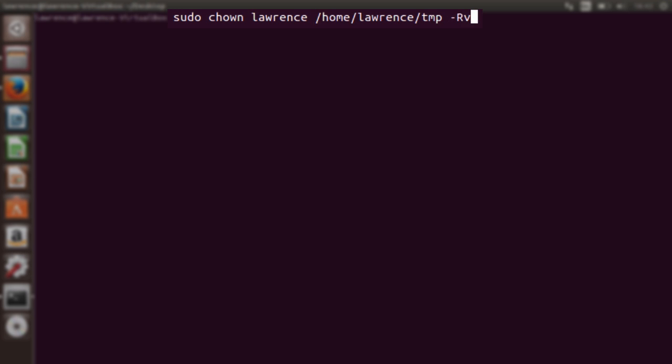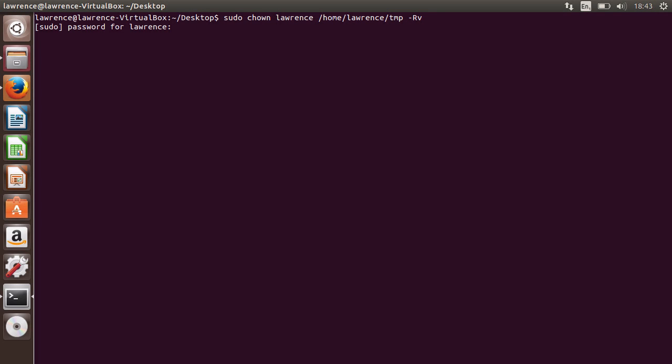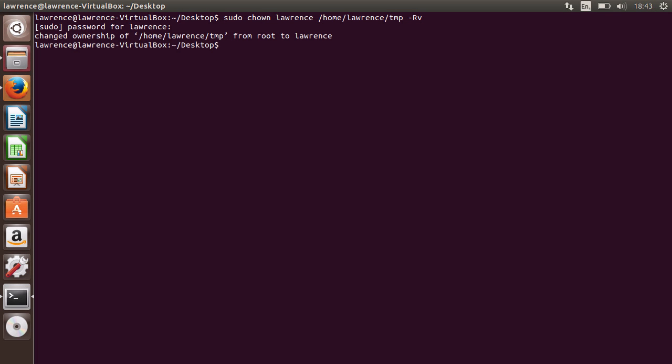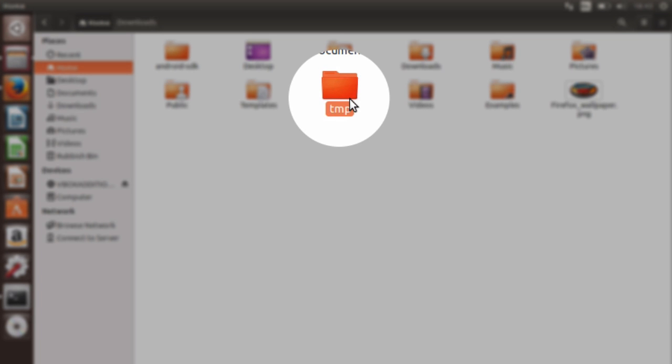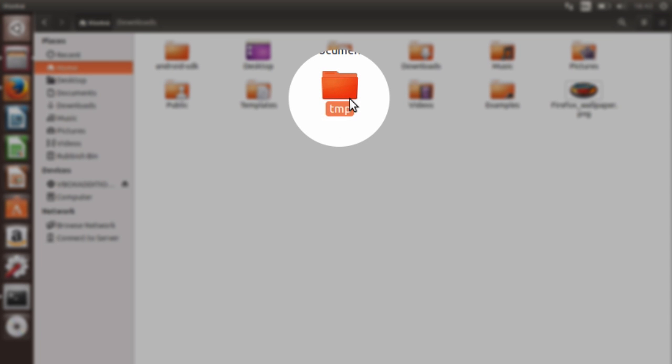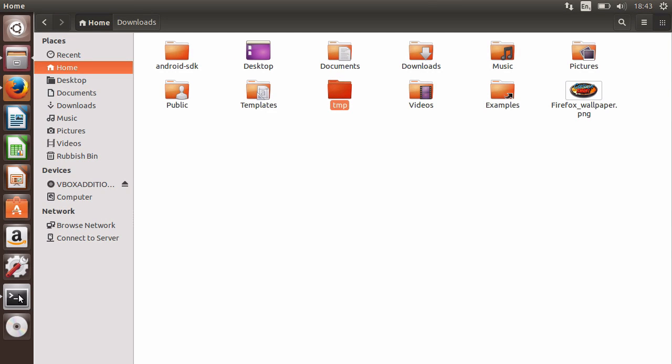Then a hyphen with a capital R and a lowercase v. This will require your password and once complete, we can now see there is no lock icon over the temp directory.